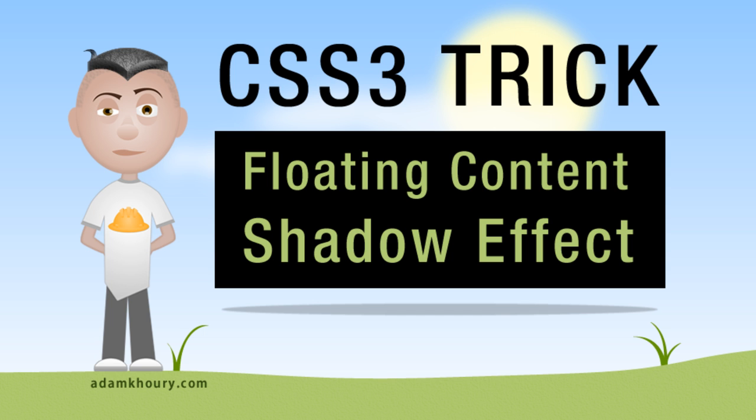So in this very quick design tip I'm going to share a pure CSS3 trick to get a floating content shadow effect under specific visual content.